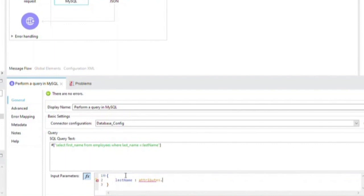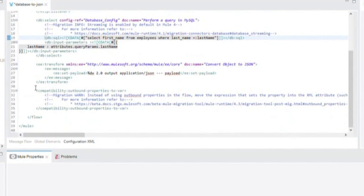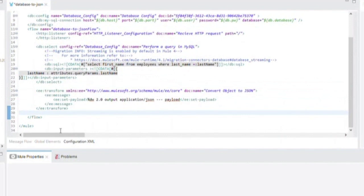Last but not least, if you go back to the XML, you will see that there is one more warning about the use of outbound properties in the application. As previously mentioned, we do not use outbound properties in this application, so we can remove this XML component. And there you have it, a fully functioning Mule4 application that the Mule Migration Assistant helped you to create.